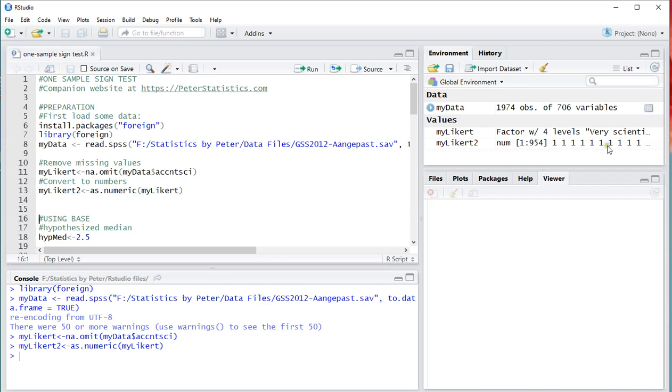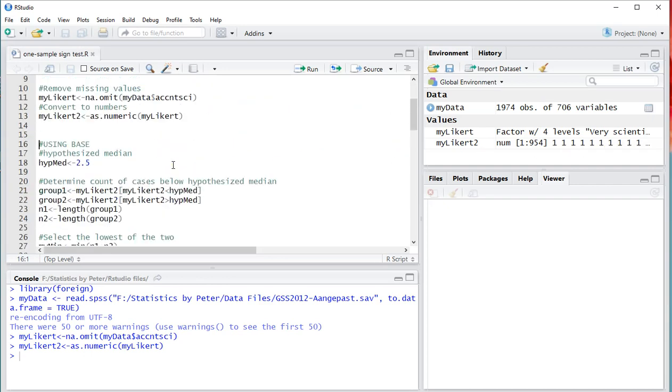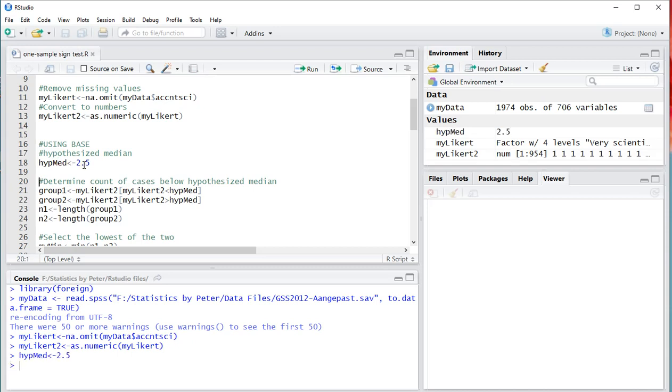Alright, so now I have numbers going from 1 till 4. And I'm going to determine the one sample sign test. For that, I need a hypothesized median. So the median that I expect there to be in the population. In this case, I'm going to set that to 2.5. So Ctrl-Enter, so that's my hypothesized median.